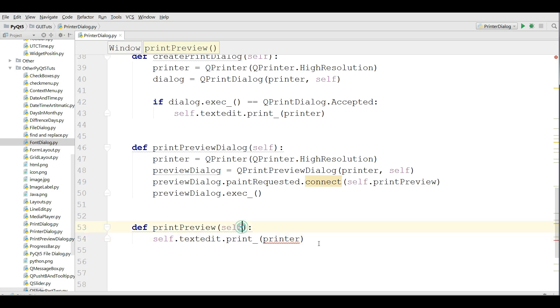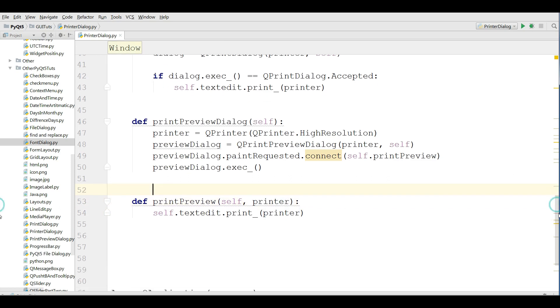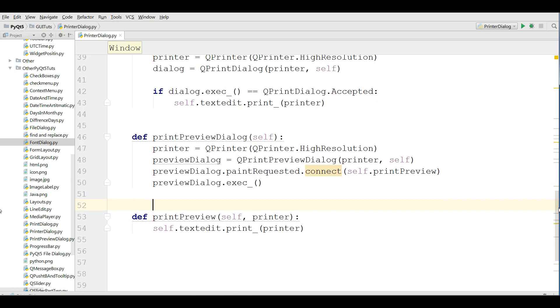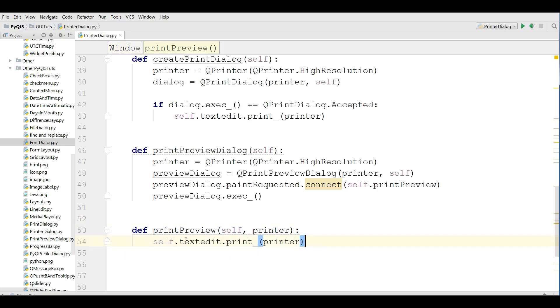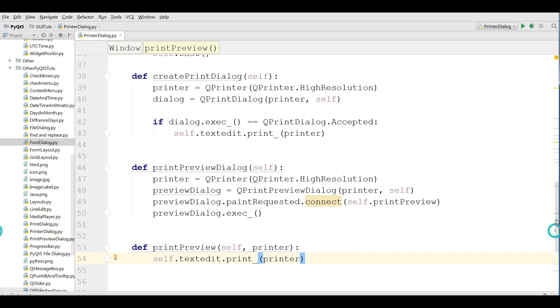Okay, this was the basics. The basic codes we have defined two methods. One for print preview dialog and one for the text edit print preview.